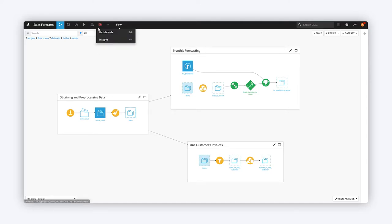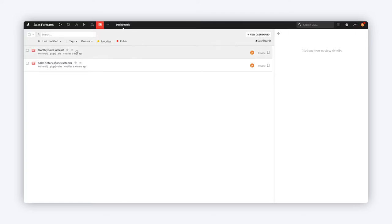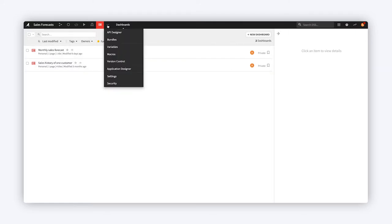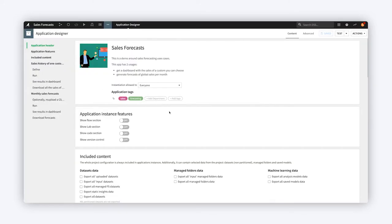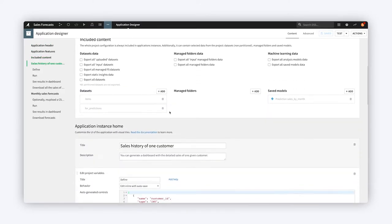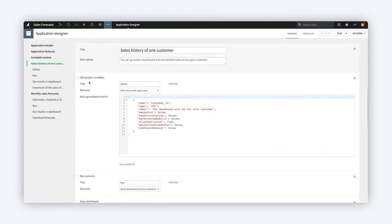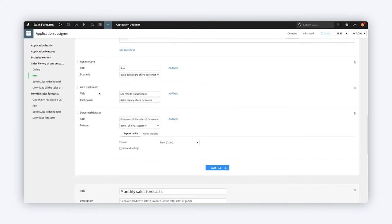An application designer creates a project with workflows and dashboards that can be applied to other data. Then, they define the UI for the application, mapping the user inputs to the actions taken by the application.